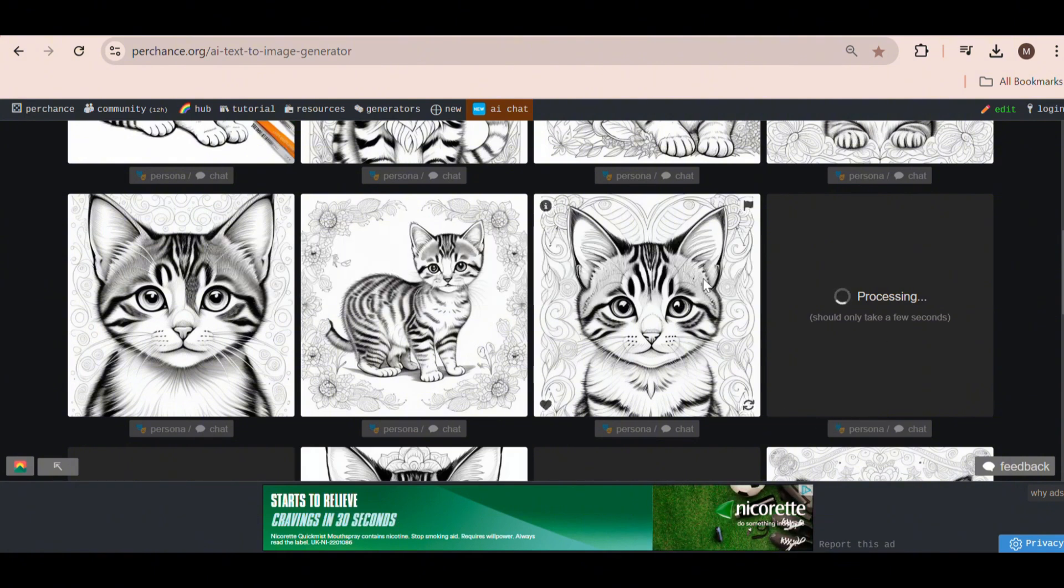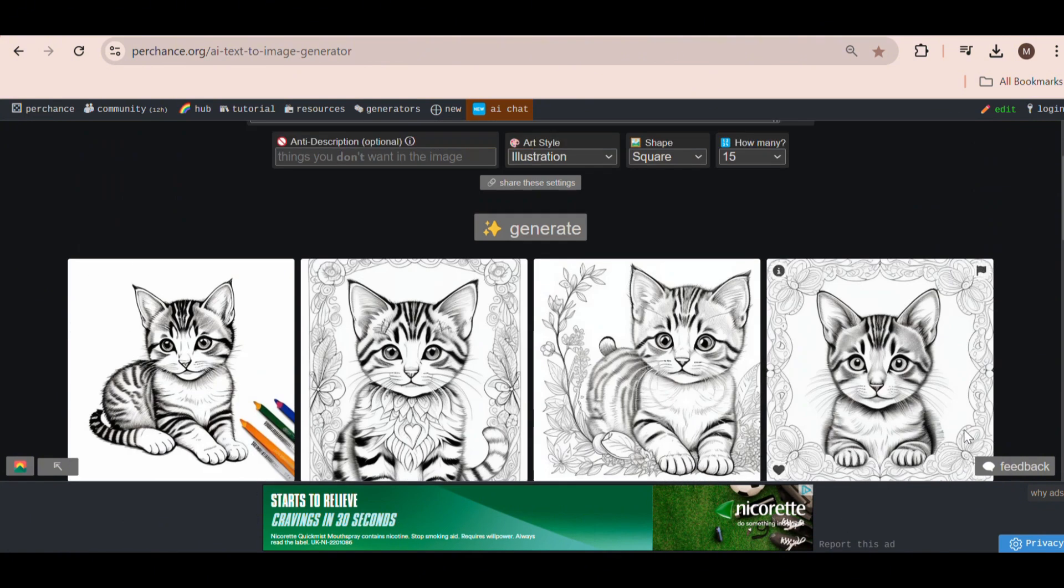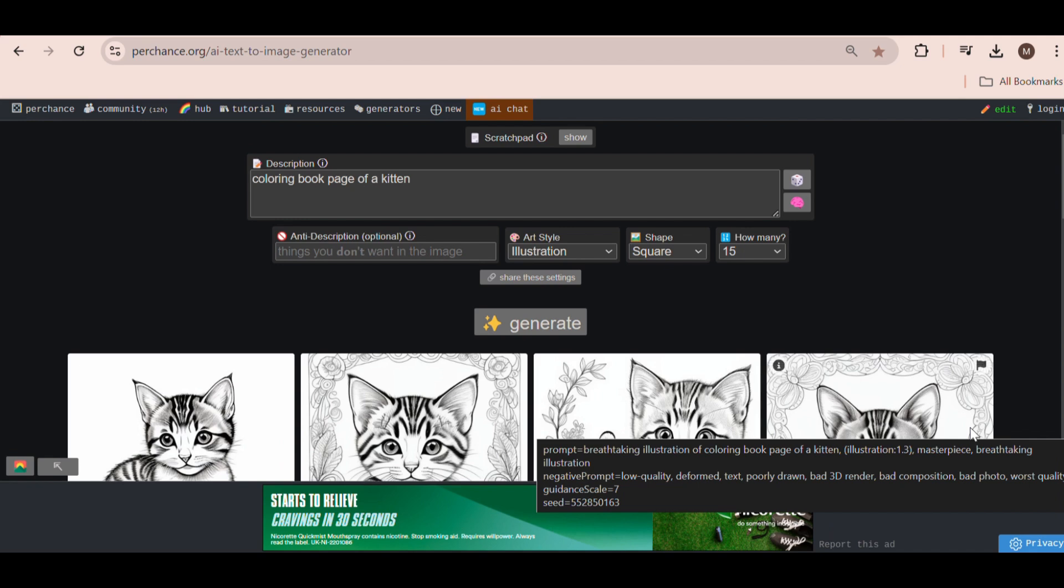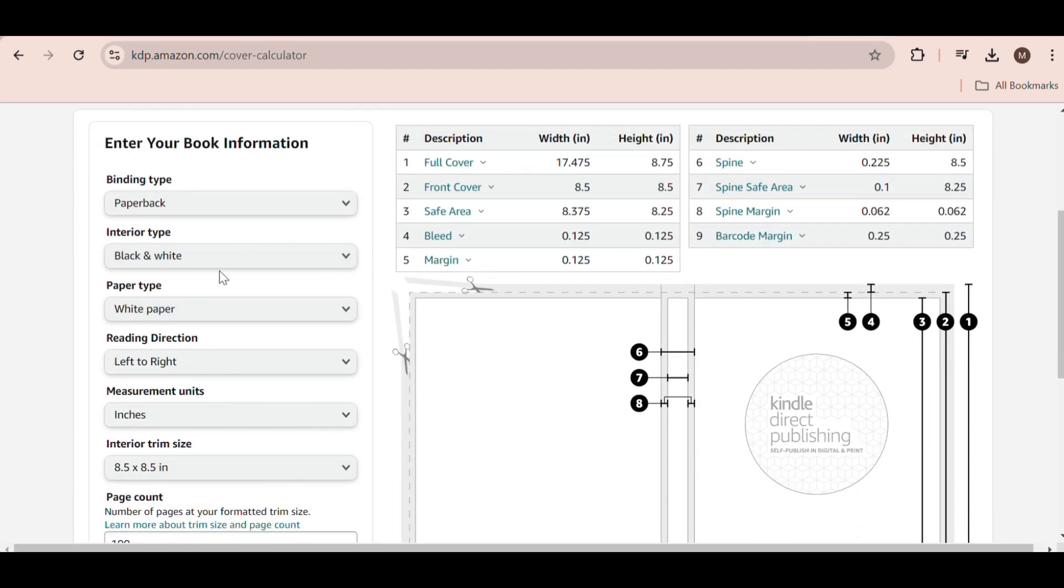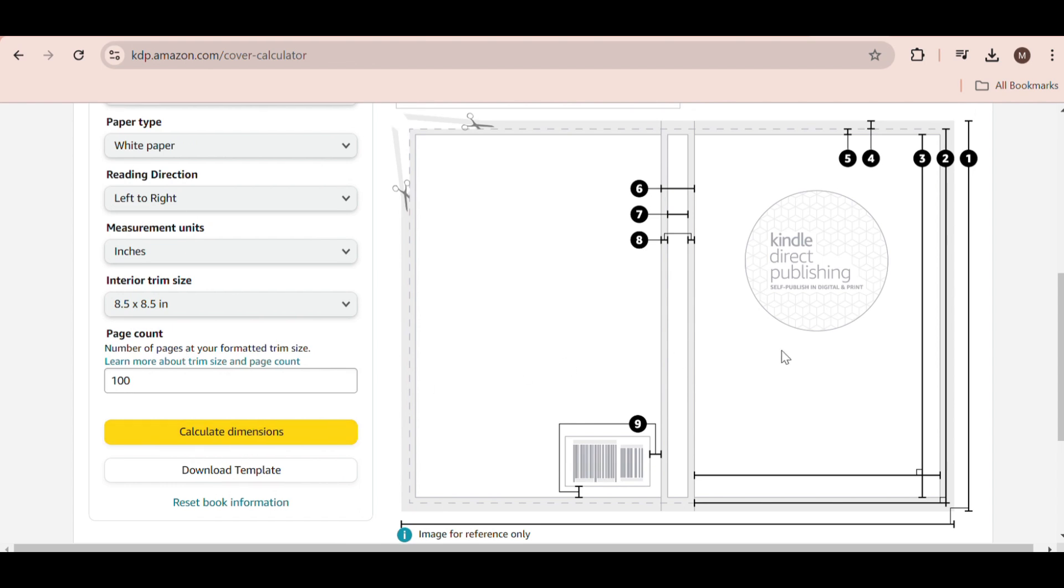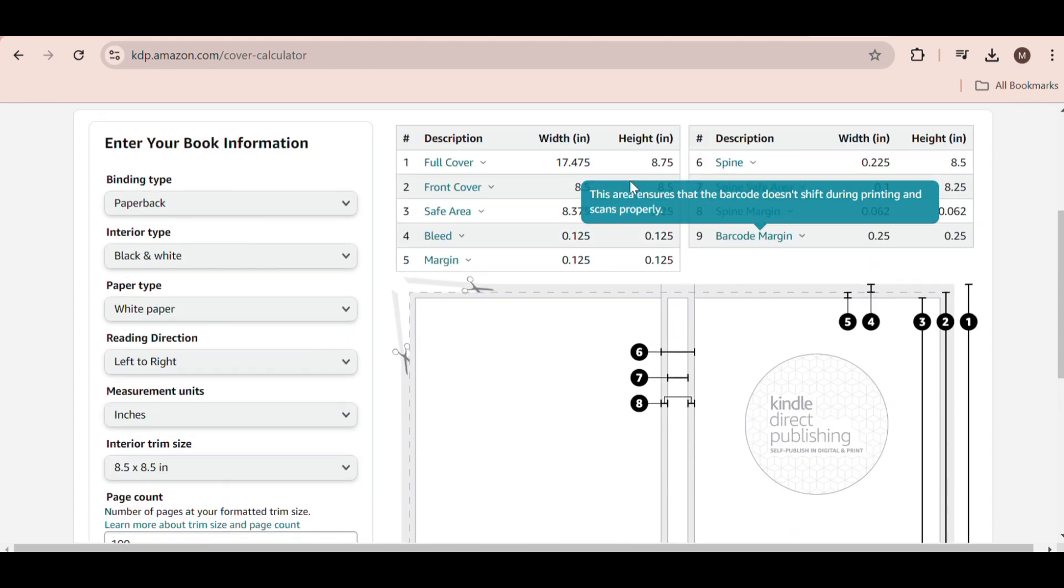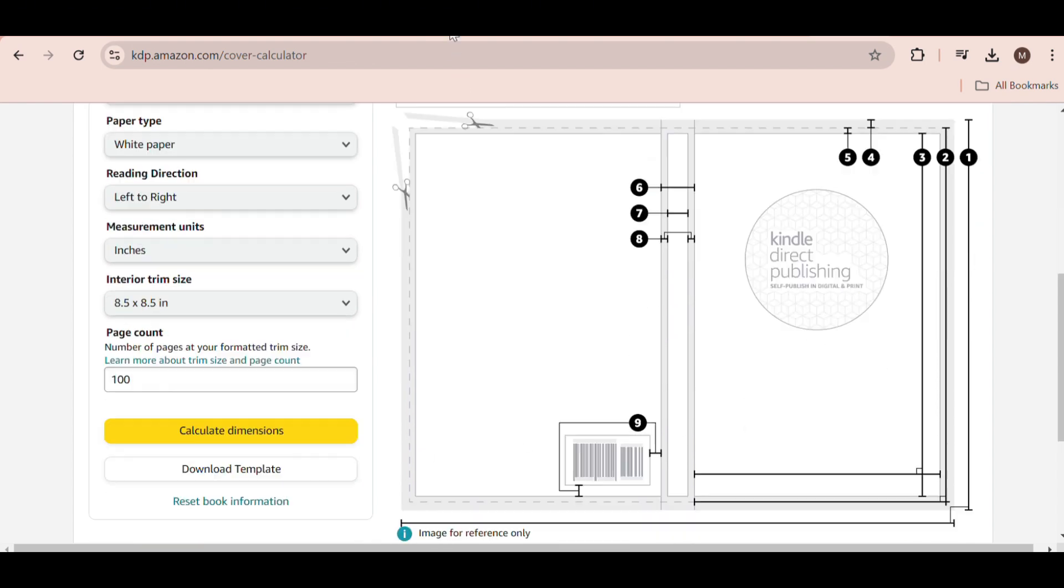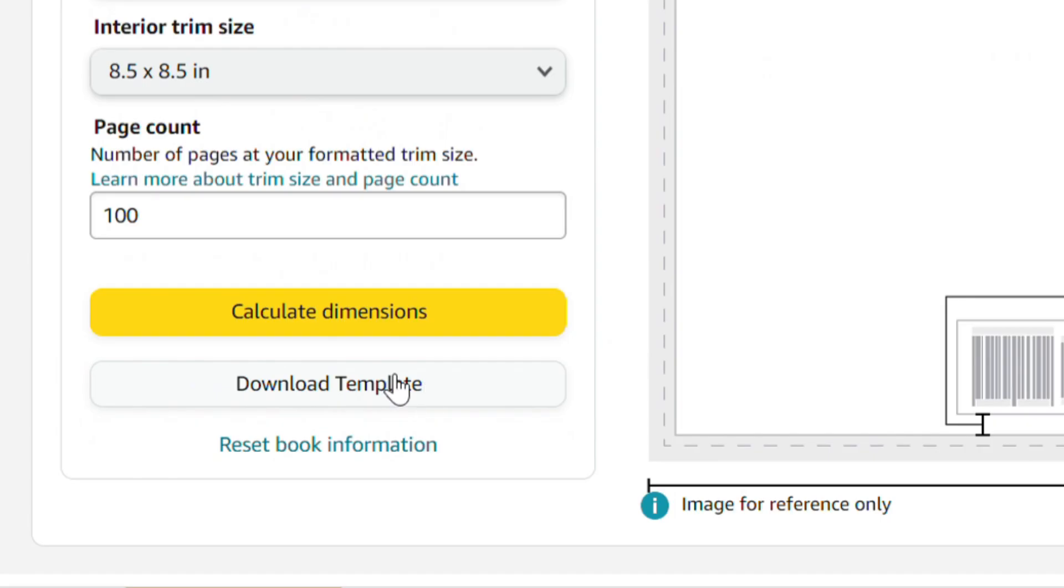For this, we are going to use Canva, but before we do that, we need to get the dimensions right for the book. First, head over to the Amazon KDP Cover Calculator, input all the necessary information, and then click on Calculate Dimensions. You will be given a detailed explanation along with a template that you can download.